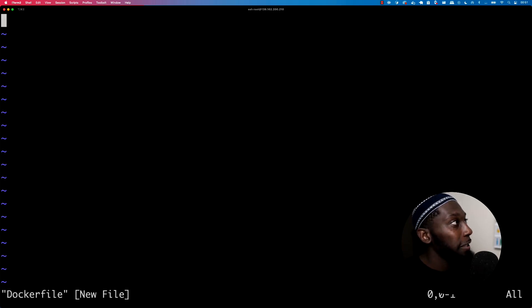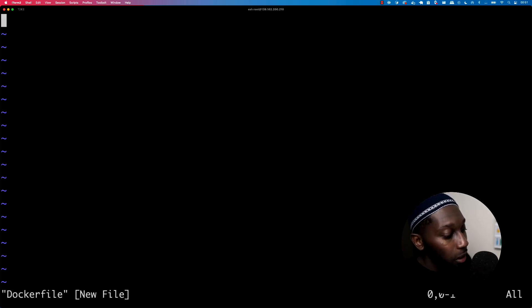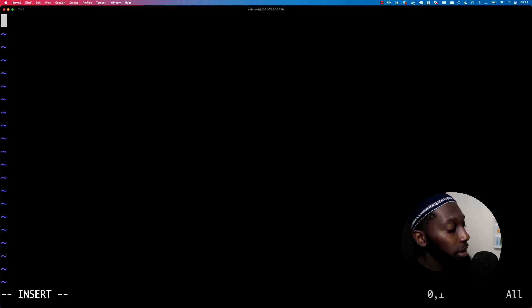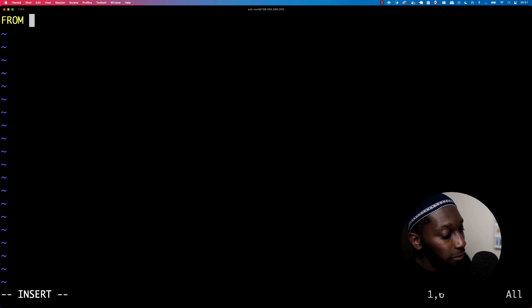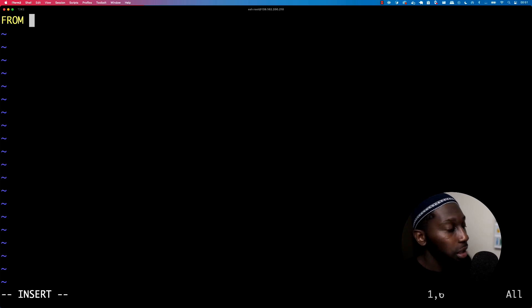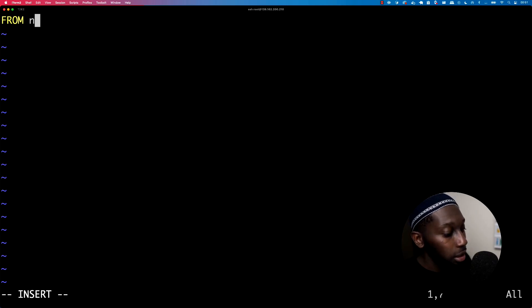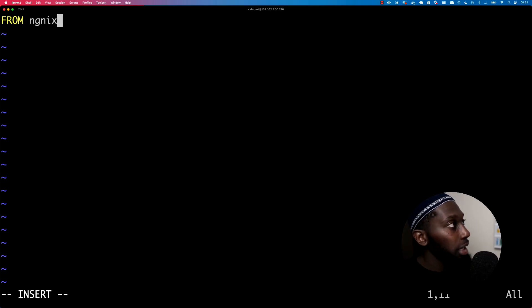Let's press Control-C and navigate into the code folder. So CD code — this is where I have some HTML page. If I do cat index.html, you can see that this is some Bootstrap right here. What I'm going to do is say VI and then Dockerfile — here we're going to create our own image. Make sure it's called Dockerfile. Press enter.